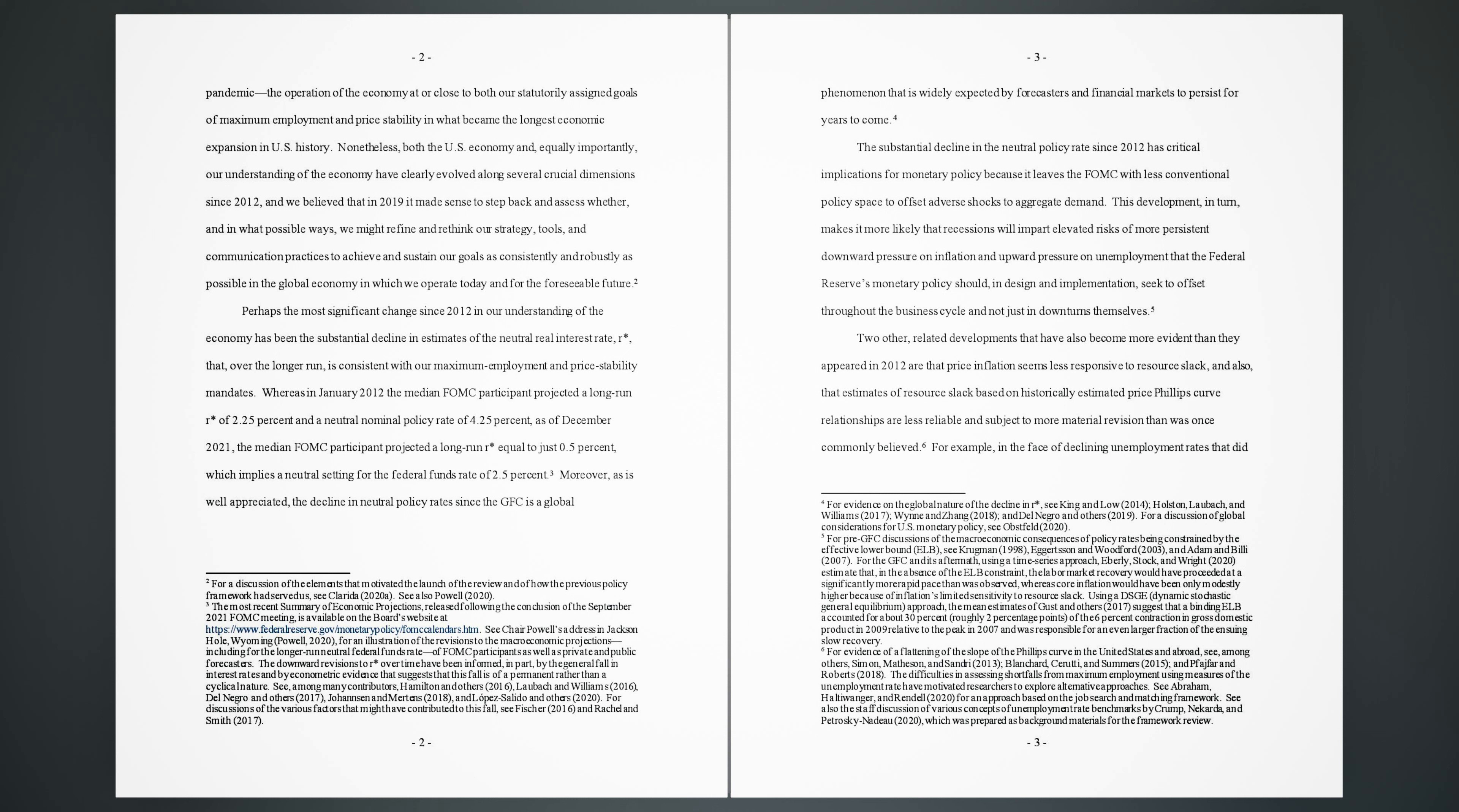2. Perhaps the most significant change since 2012 in our understanding of the economy has been the substantial decline in estimates of the neutral real interest rate (R*) that, over the longer run, is consistent with our maximum employment and price stability mandates. Whereas in January 2012 the median FOMC participant projected a long-run R* of 2.25% and a neutral nominal policy rate of 4.25%, as of December 2021, the median FOMC participant projected a long-run R* equal to just 0.5%, which implies a neutral setting for the federal funds rate of 2.5%.